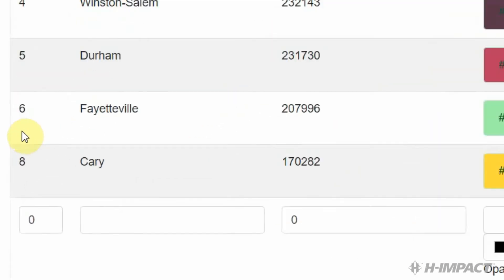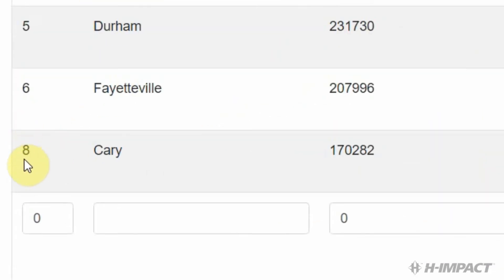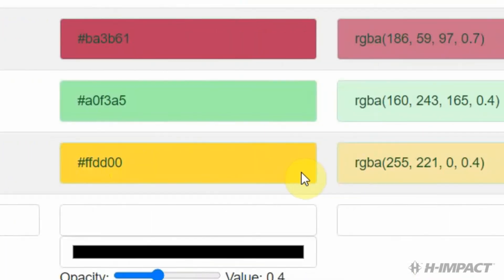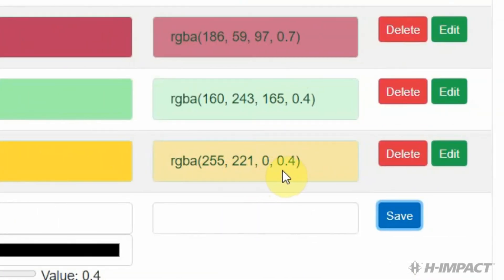Cary looks like it was added successfully. It has a new ID of 8. The name, Cary. The value, 170,282. And the hex color is that gold color. And opacity now in the RGBA space is 0.4.